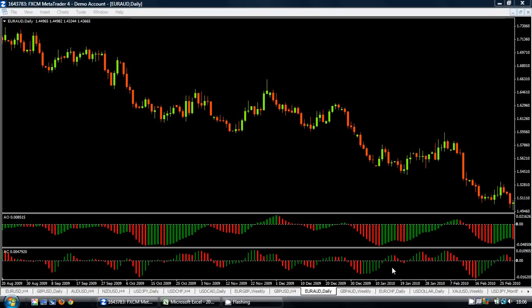Hello, this is Mark from TradeInformed.com and welcome to this video on how to calculate the Awesome Oscillator and the Acceleration Deceleration Indicator.